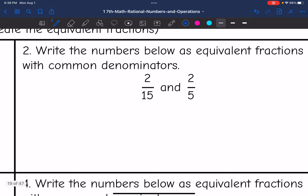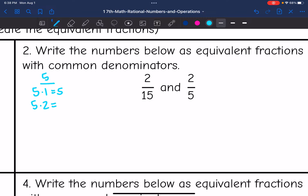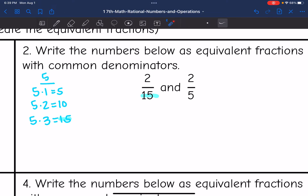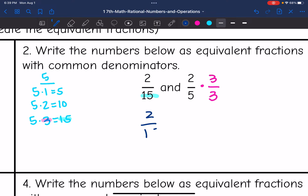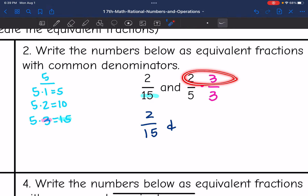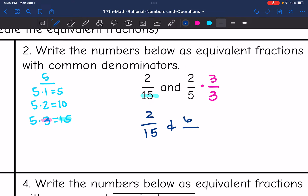For number two, I have two-fifteenths and two-fifths. Starting with the two-fifths, I'll list multiples of five: five times one is five, five times two is ten, five times three is fifteen. There is the common number of fifteen. So if I multiply two-fifths by three over three, I get common denominators. The two-fifteenths stays the same. Two times three is six, and five times three is fifteen — giving the equivalent fractions with common denominators.